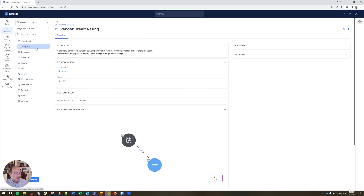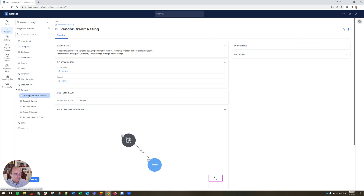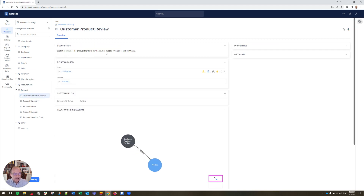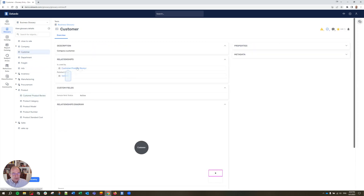Another example is if someone wanted to browse for information — maybe they're looking for product reviews. We can come down here to product and just click into there. Right there we have a customer product review. We click on that and we have the description and some relationships. Obviously it's associated with a product — the review is about the product — but it's also associated with the customer: the customer actually created the product review. If we come up to customer, we can see it is right there — it is used by customer product review. So it gives us those relationships between terms that help us better understand the context.